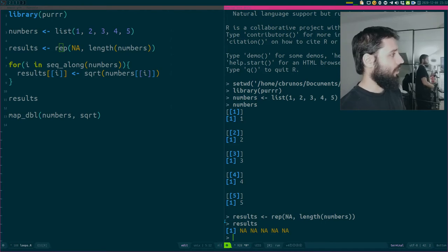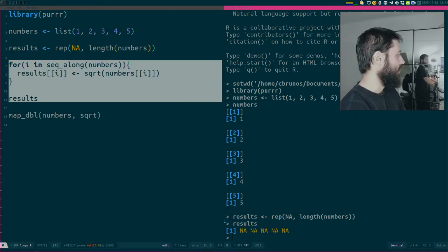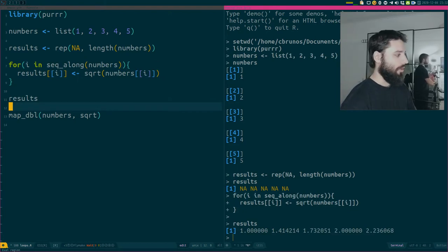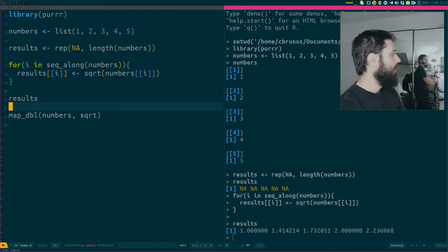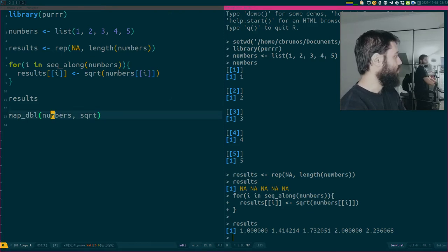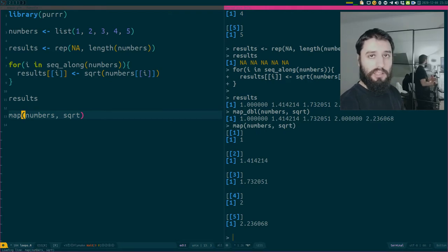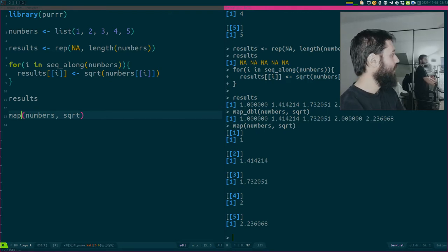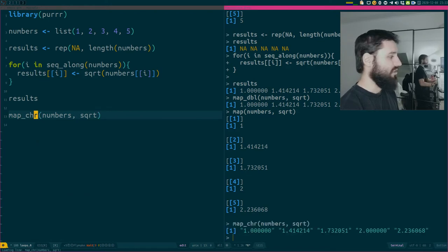I have an empty vector called results to hold the loop output. I write the loop, look at results, and no problem - I get the square root of each number. Now if I use map_dbl I get exactly the same result. If I use the basic map function I get a list as output. There are other variants, like map_chr which returns characters - useful in some situations.